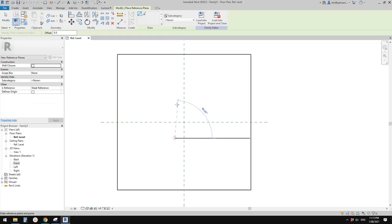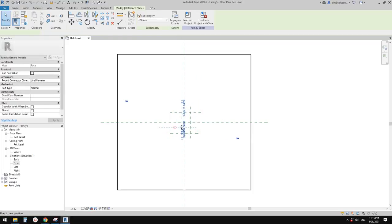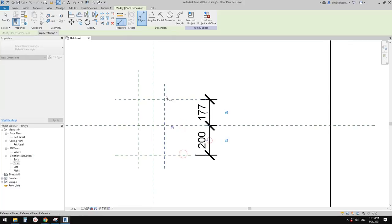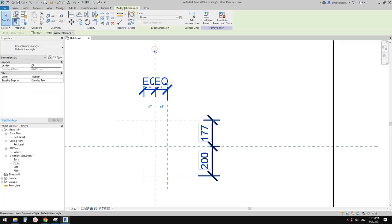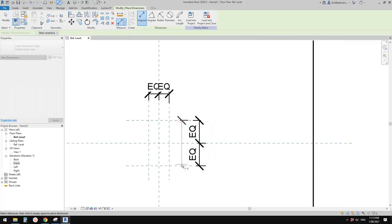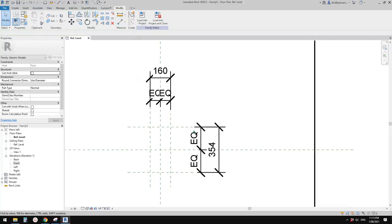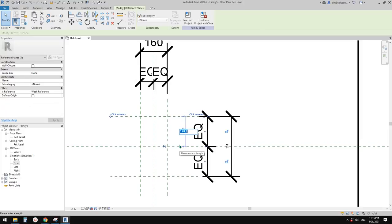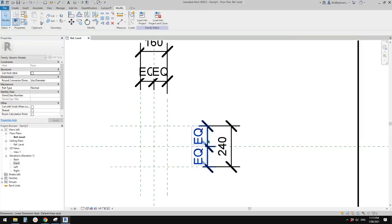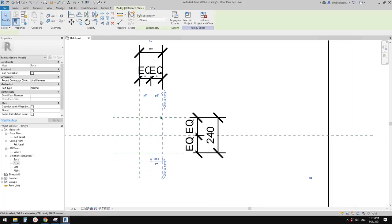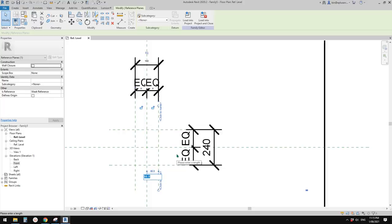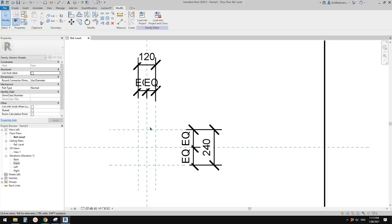Let's model some reference planes. These reference planes will be used for the base — the part that will be placed onto the wall. I'll do some dimensions — equal and equal — and add another dimension. I'm not going to create any parameters for these, but if you want to, you can. I'll just type in some dimensions. I'm not sure of the exact size, so I'll roughly go with maybe 80 or 120 for the base.